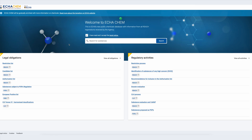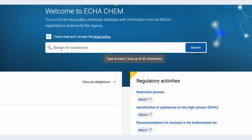I will now show you how to access the information both via the regulatory list and via the substance search. First I will show you how to find the regulatory information for a substance on ECHA Chem via the substance search. Here I can do a simple substance search using a chemical identifier such as an EC or a CAS number or a chemical name. I will use the substance formaldehyde as an example.